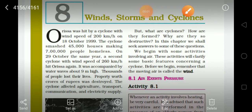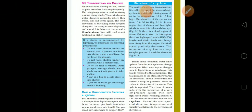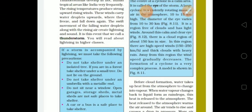Good morning students, here is Seema Sharma, PGT Biology from Sura School. Our chapter Wind, Storm and Cyclone, lesson number 8 is going on. In today's lecture, we will discuss about Thunderstorm and Cyclone.